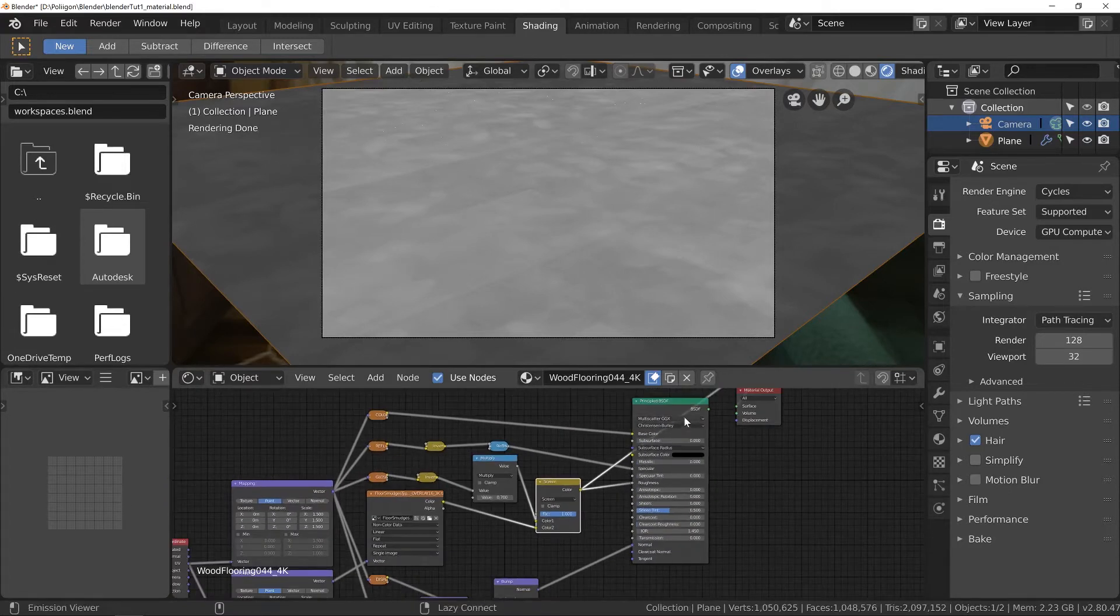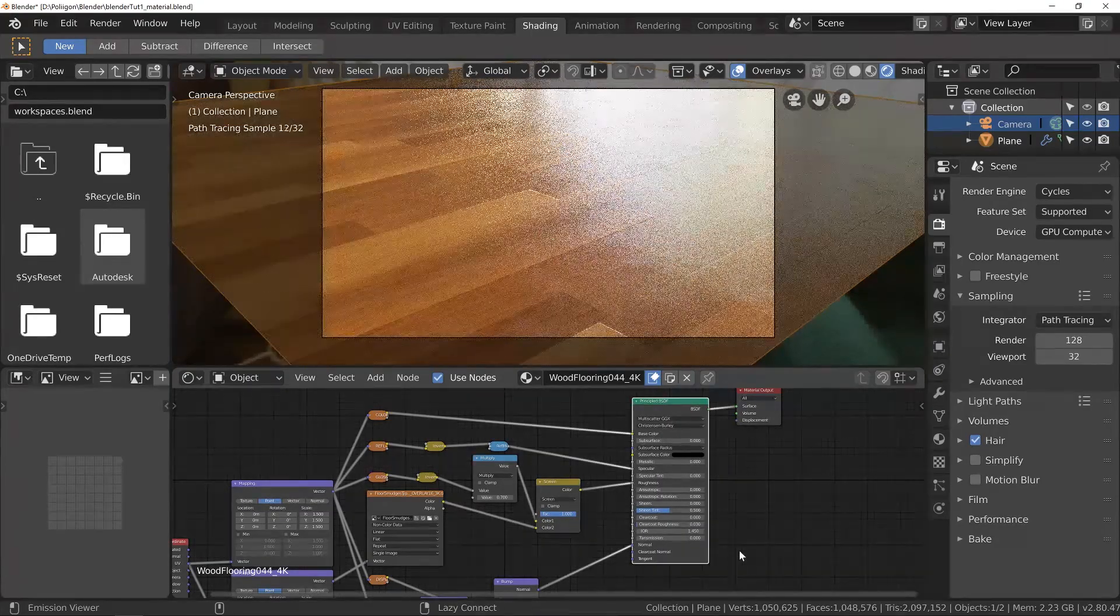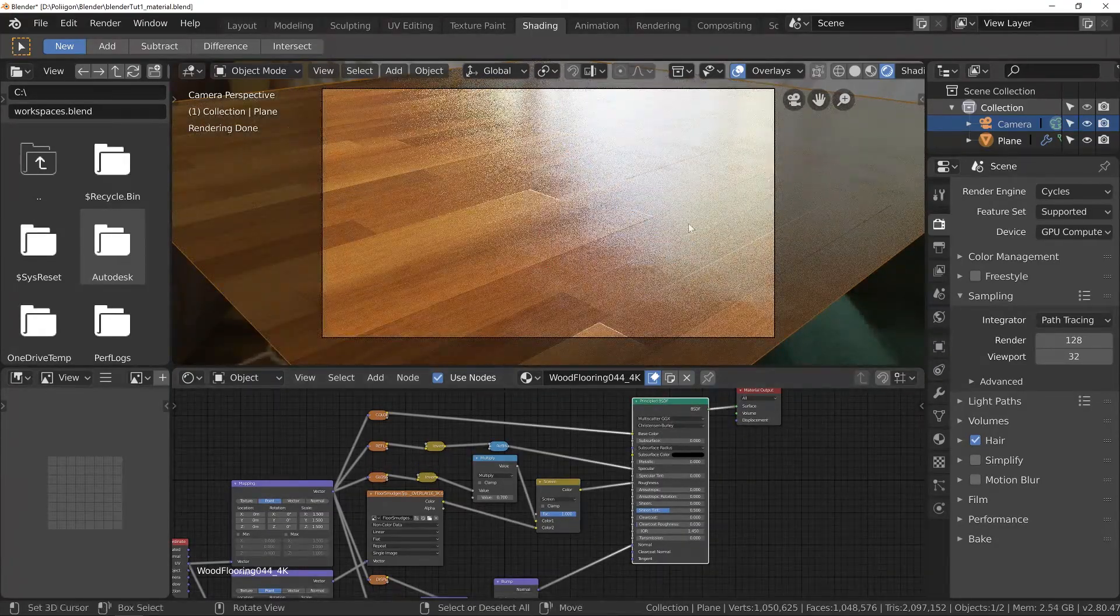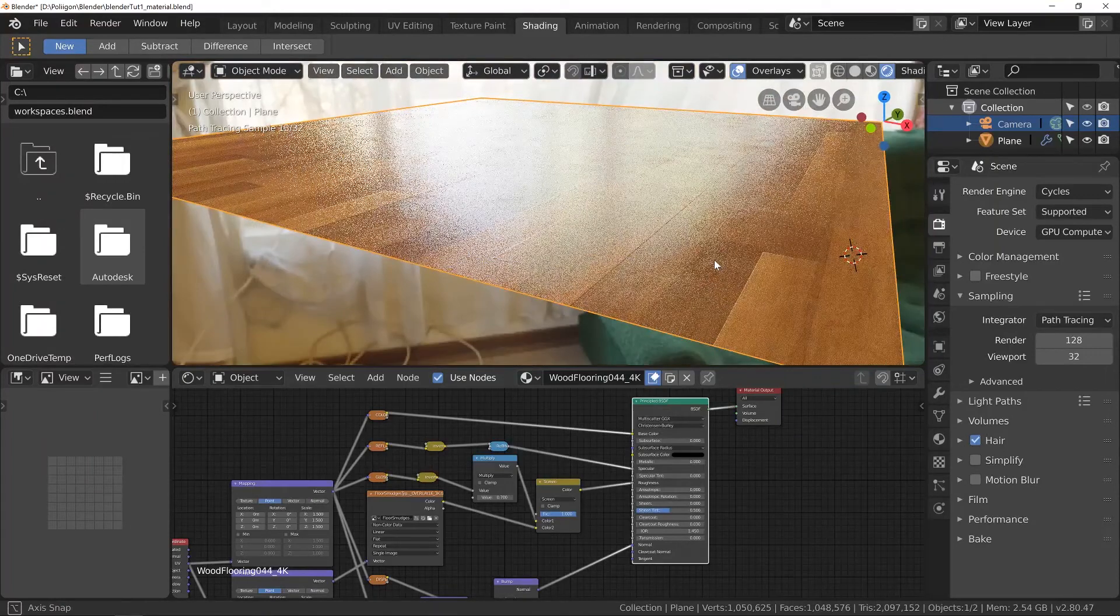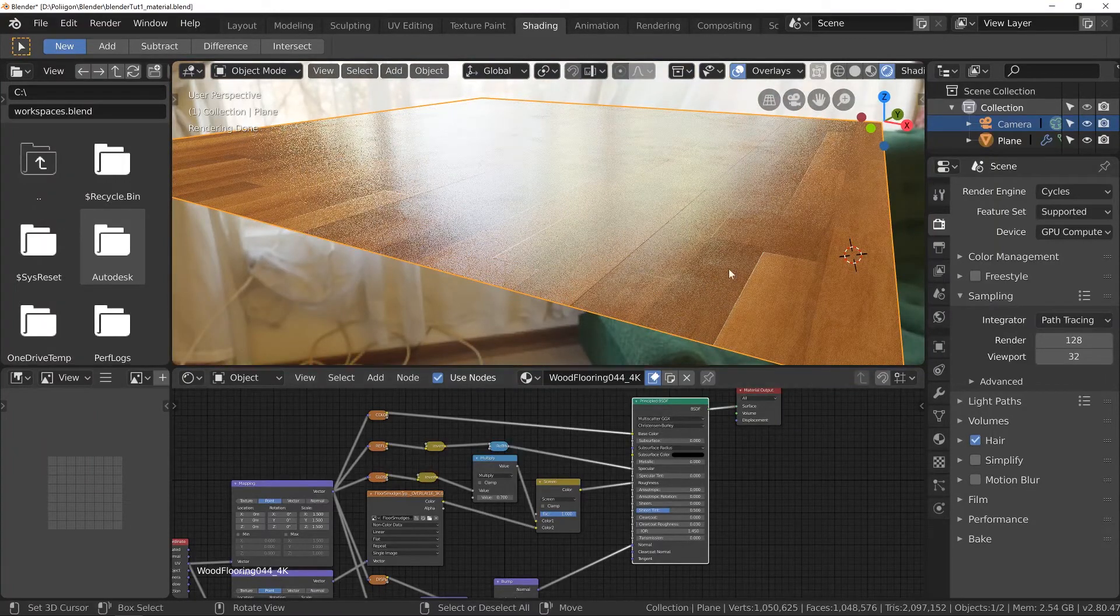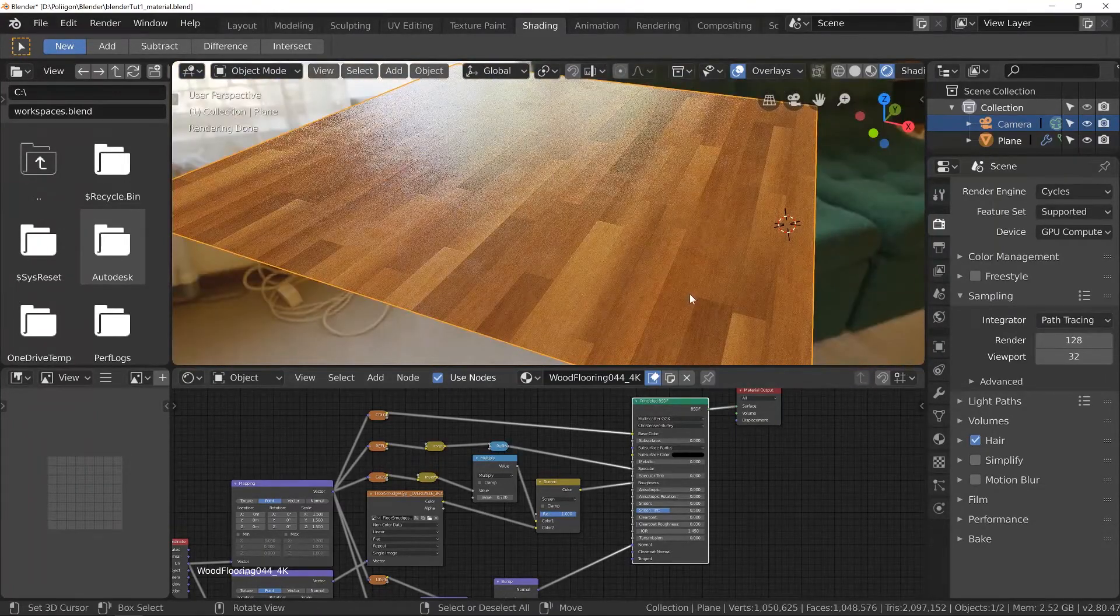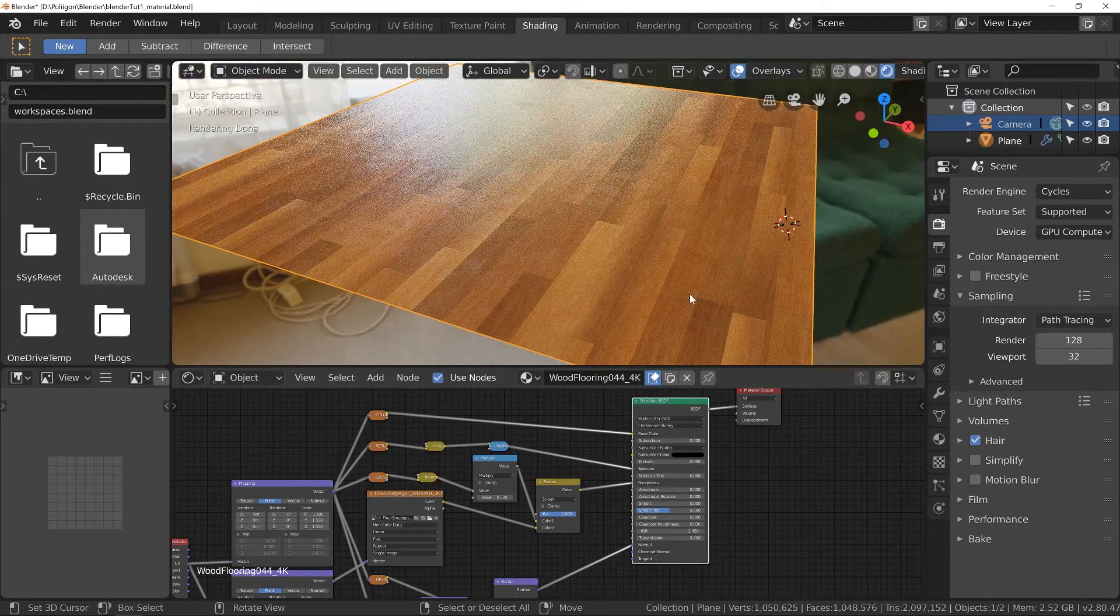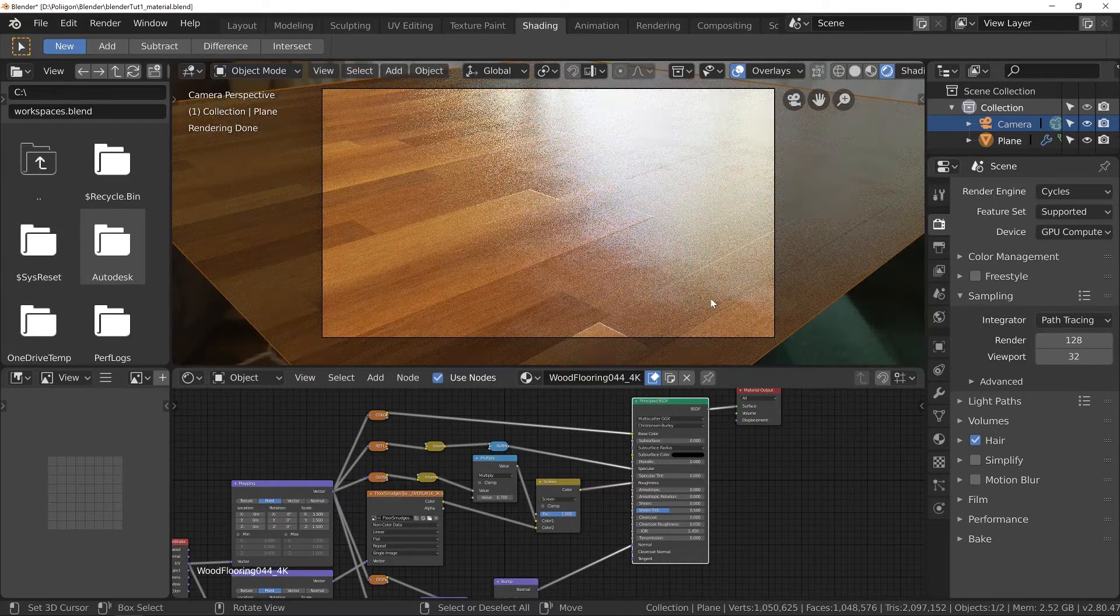So now I can feed this into our roughness. Press Control Shift Click to preview the shader again. And now we can start to see our floor smudges coming through quite nicely. Yeah that looks good. Okay so let's jump back to camera mode. That's our smudges in place.